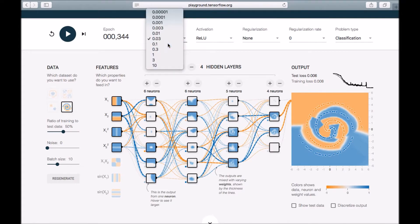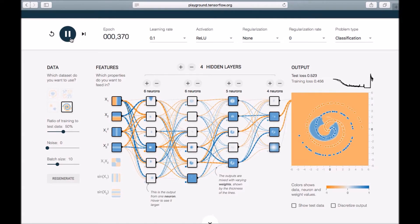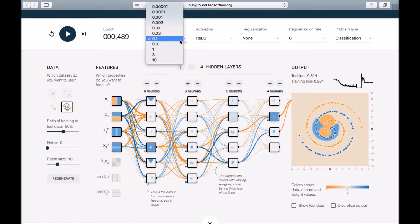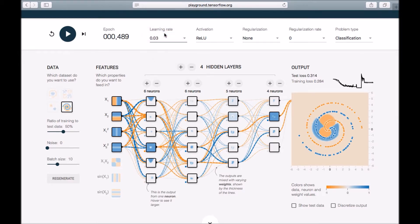Now let's try a higher learning rate and see what happens. It's not making any further progress — this is the gradient descent issue I mentioned earlier: with a higher learning rate it jumps around the global minimum. So 0.03 is the optimum learning rate in this case.